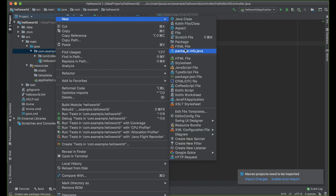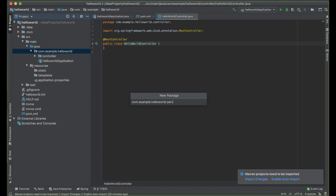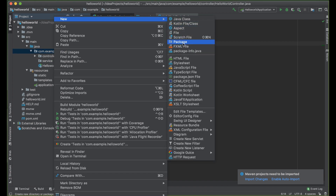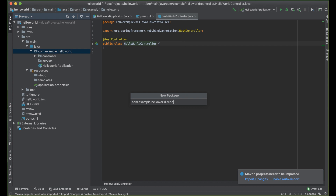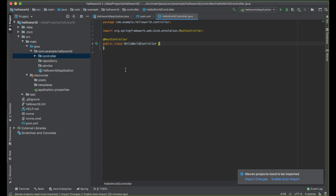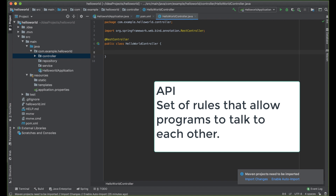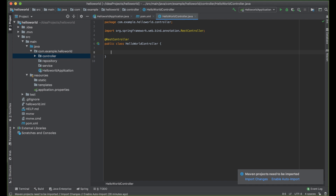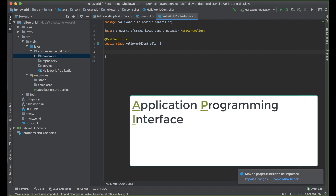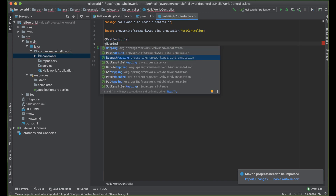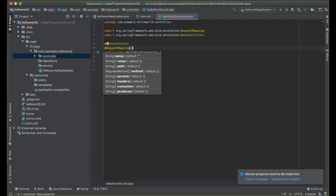Let's go ahead and add another package called service, and lastly another package called repository. Under controller, we are going to write our first API endpoint. An API endpoint is a set of rules that allow programs to talk to each other — in short, a website trying to access our backend communicates through our API. API stands for Application Programming Interface. Here we are going to add @RequestMapping and give it a common URL — hello.